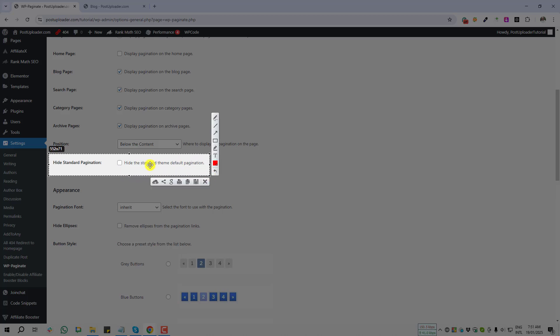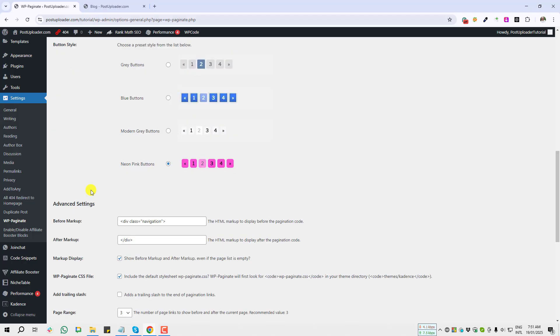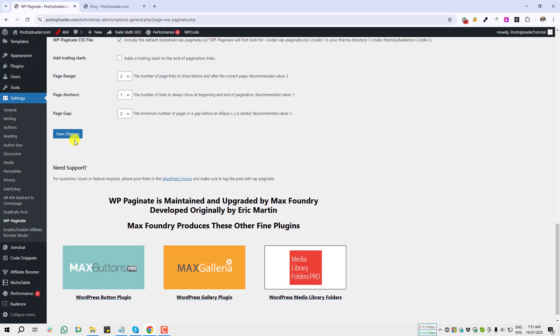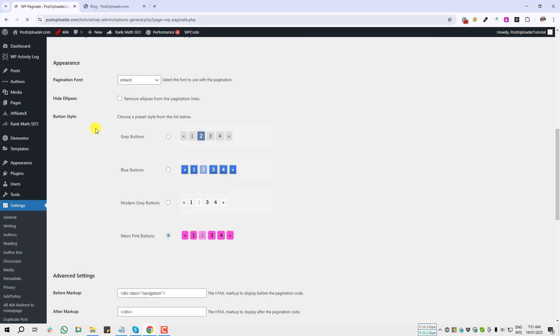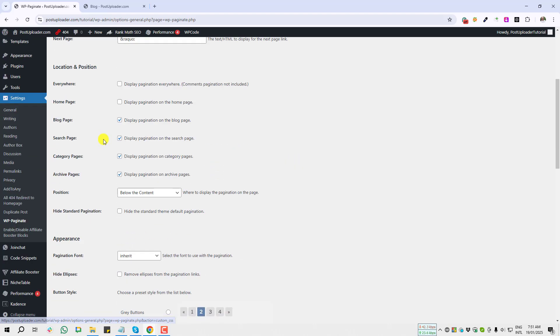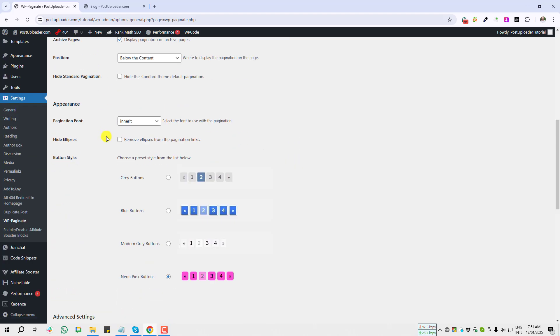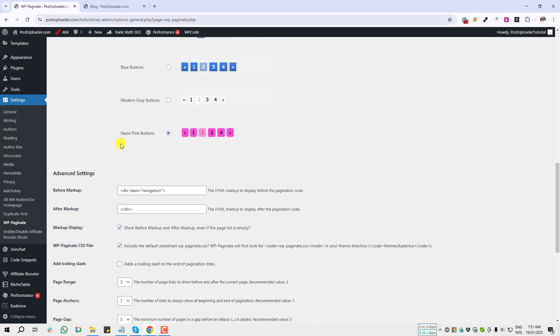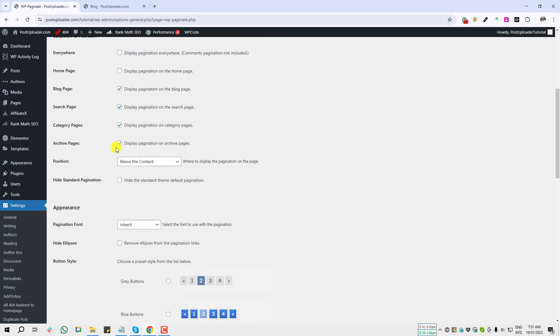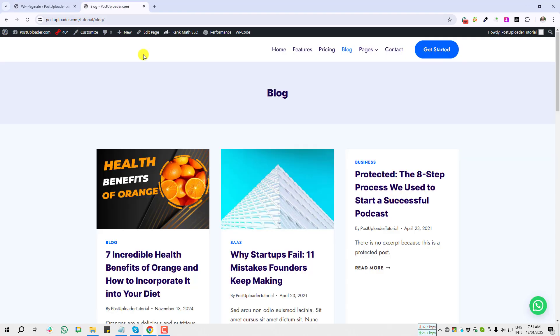If I enable this option, it will hide the standard theme default pagination. I'm going to give a save changes. Then let me show you what change I already got from those settings. If I give a refresh on my blog page...